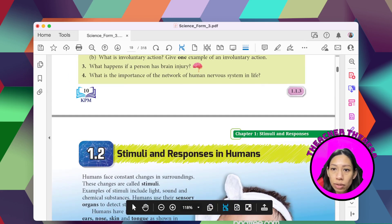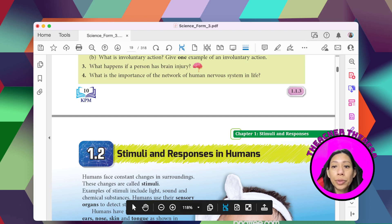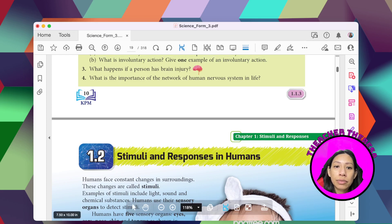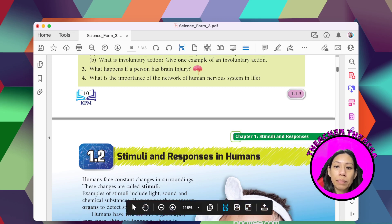In summary, for topic 1.1 you need to know: the human nervous system, types of action — voluntary and involuntary — and the importance of the human nervous system. That's all for topic 1.1. I hope you understand the human nervous system.